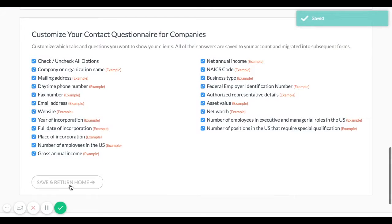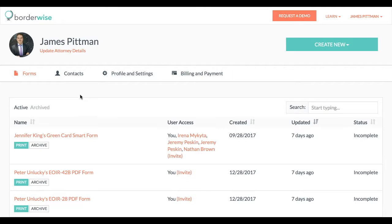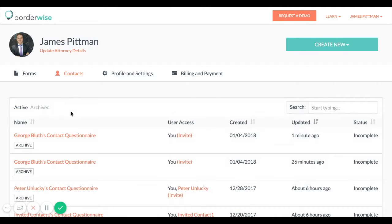In addition to changing the default questions for all of your questionnaires you can also change the questions in one specific questionnaire.